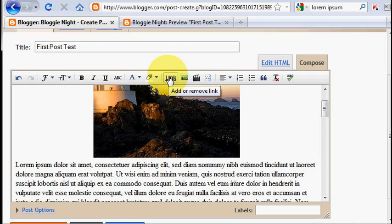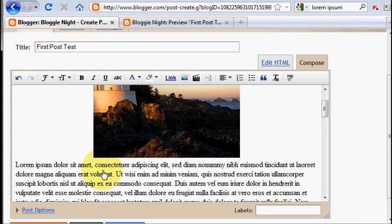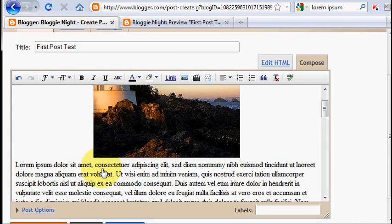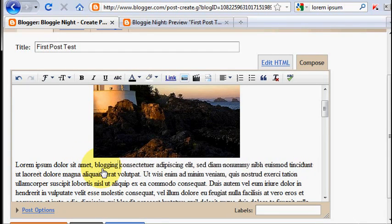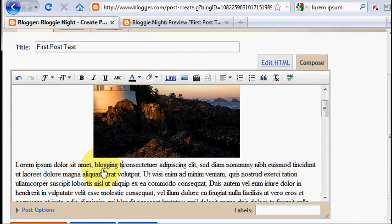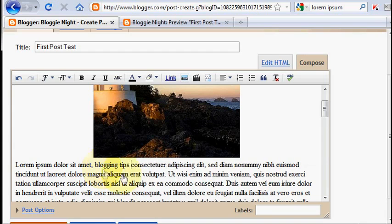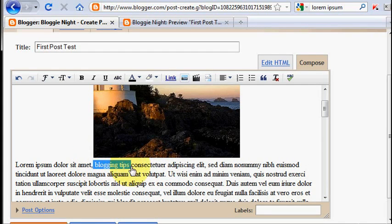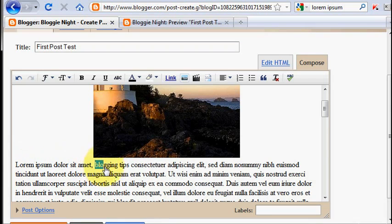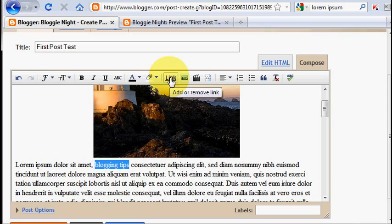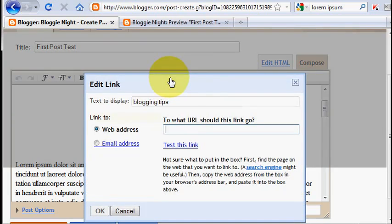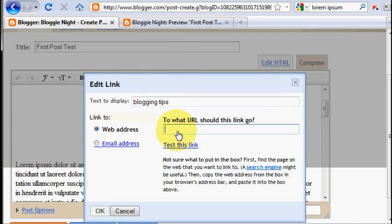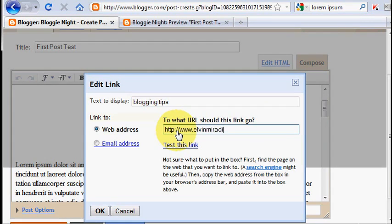Now to add a link to your post, first you need to decide what word or phrase that you will use as anchor text. For example, here I write blogging tips. And I would like my readers to learn more about this blogging tips stuff on my website www.elfinmiradi.net. So I block the phrase blogging tips and I click link button. I have to add the URL of my website here www.elfinmiradi.net.